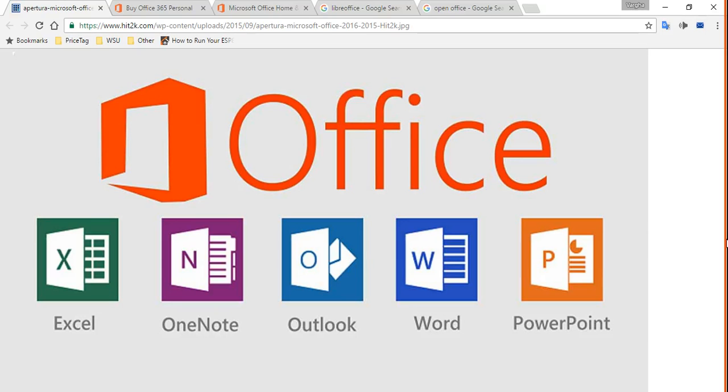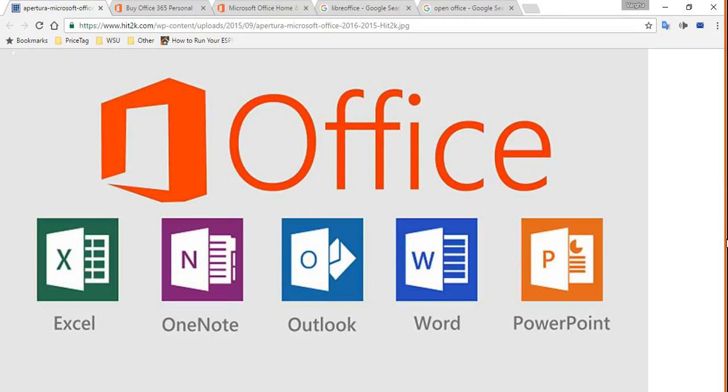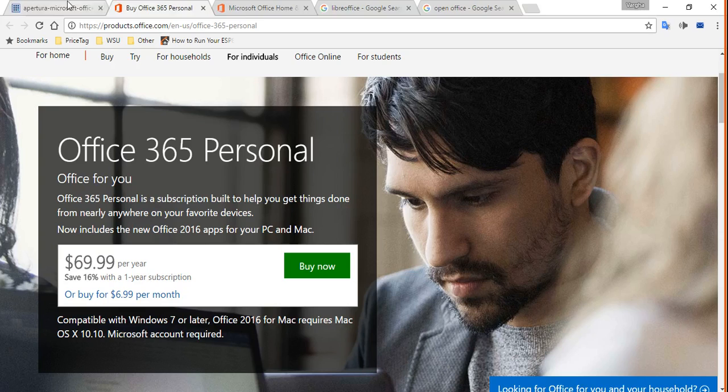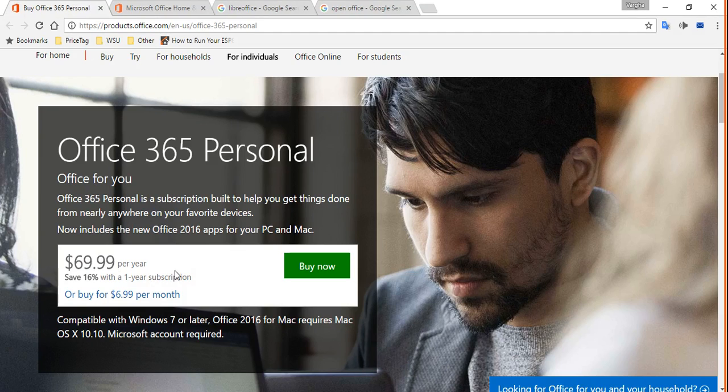Hi folks, in today's short video I'm going to talk about a few alternatives for Microsoft Office which give you all what you need and they are also free. That's the best news. So I was checking the price for Microsoft Office.